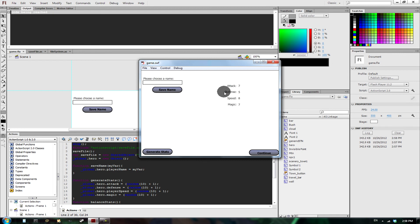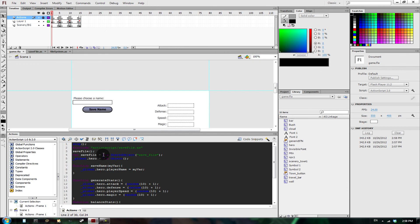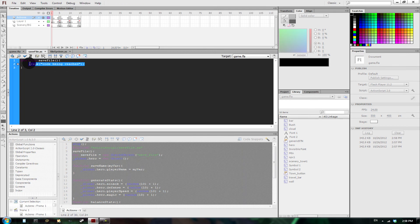If we hit generate stats, all our stats still come through — okay. So if we go back to our code, remember how we put all of our variables for the hero into an object? That was to help ease the saving of files.